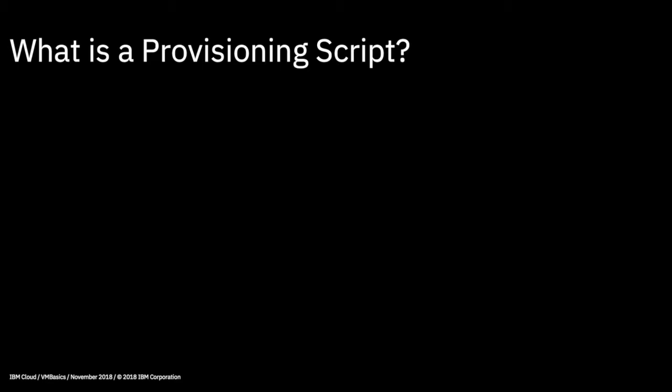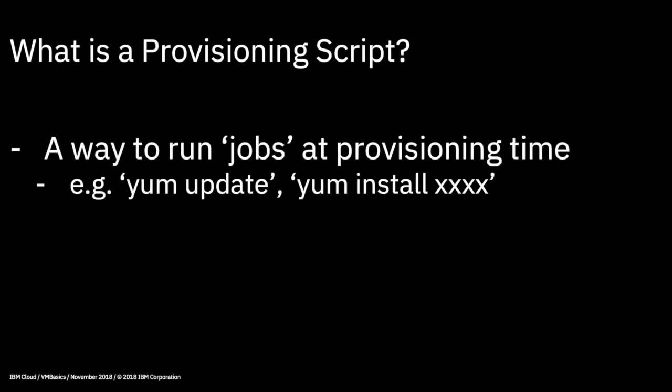Now, a provisioning script is a script that you can run when you provision a virtual machine in the IBM Cloud. And these can be useful to further set up your virtual machine as it provisions. So, for example, it's a way to run jobs at provisioning time. So, this can be things like YUM Update or YUM Install a particular service.